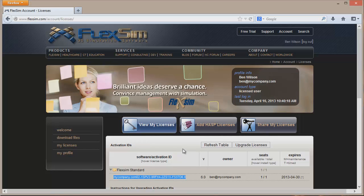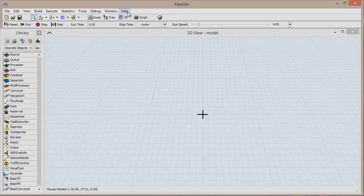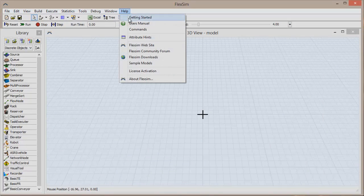Now you can open FlexSim and activate your license. Once the software is loaded, click Help in the top menu bar and then click License Activation.